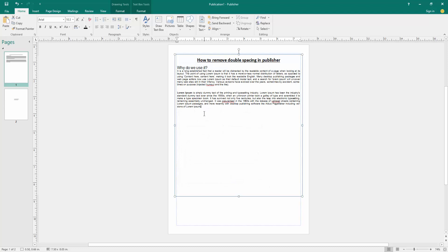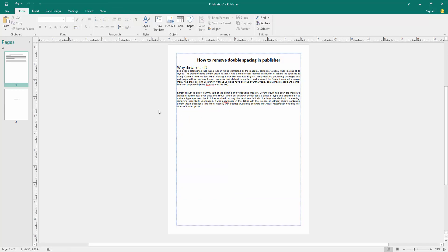Now we can see we removed the double spacing in this Publisher document very easily. I hope you enjoyed the video. Please like, comment, share, and subscribe to my channel. Thanks for watching.